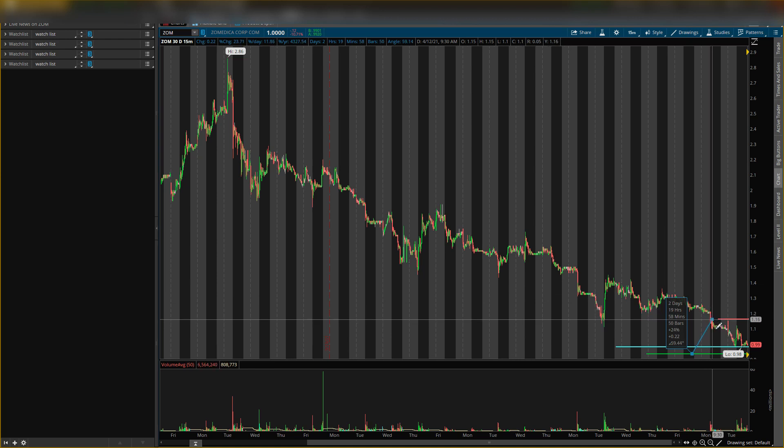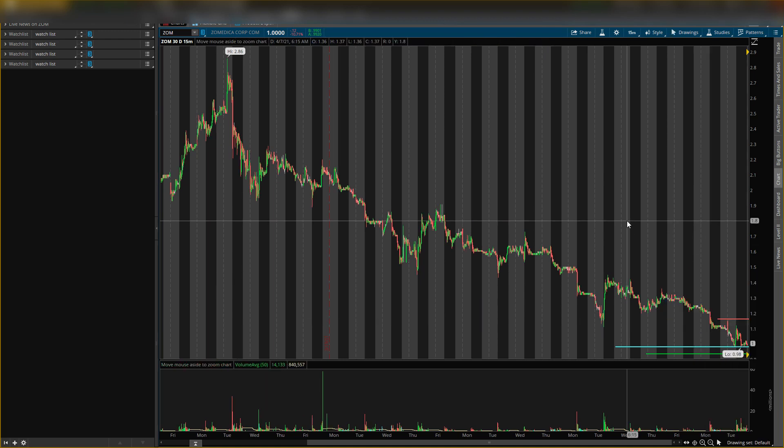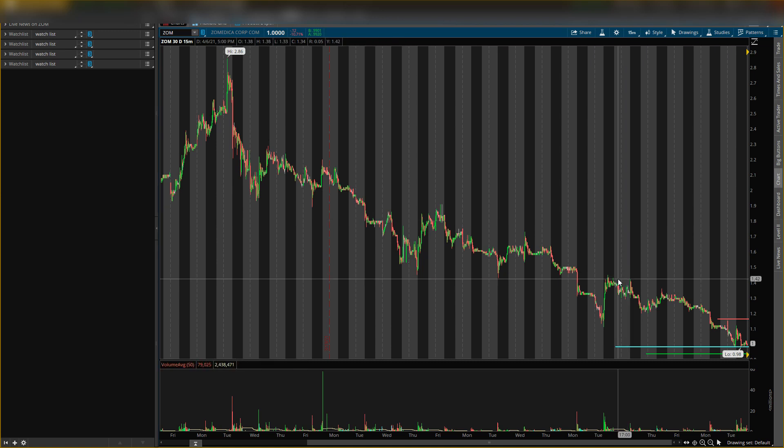So around a 24 percent gain on ticker symbol ZOM. So I'll probably exit half around 15 percent and then I'll exit the rest around the 24 percent. So that's the type of play that I'm looking for tomorrow.